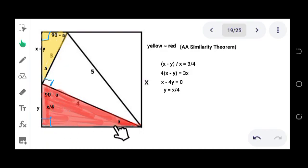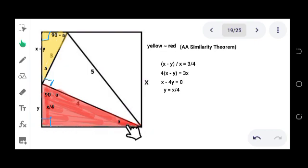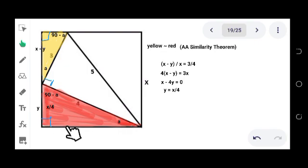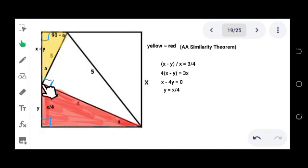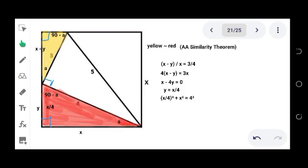Since this side is a side of the square, and all sides of a square are equal to each other, this side is just x. We now apply the Pythagorean theorem: the sum of the squares of the two legs equals the square of the hypotenuse. So we have (x minus x over 4) squared plus x squared equals 4 squared.